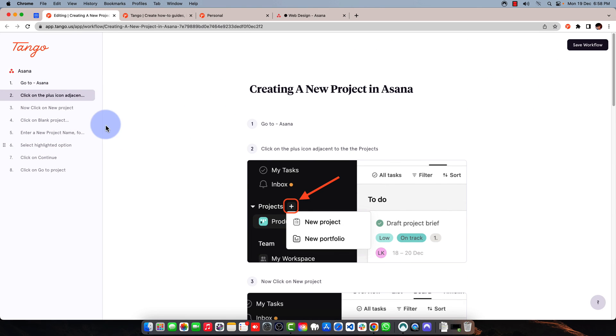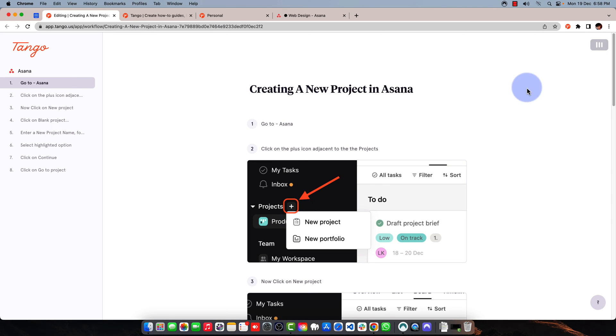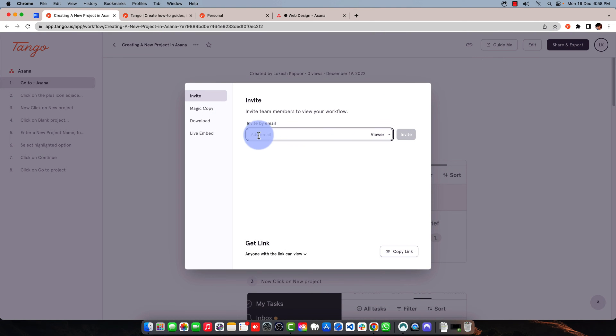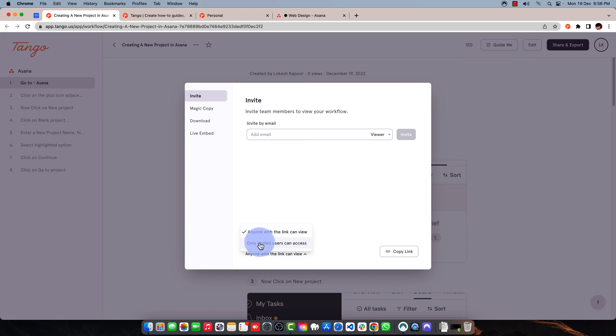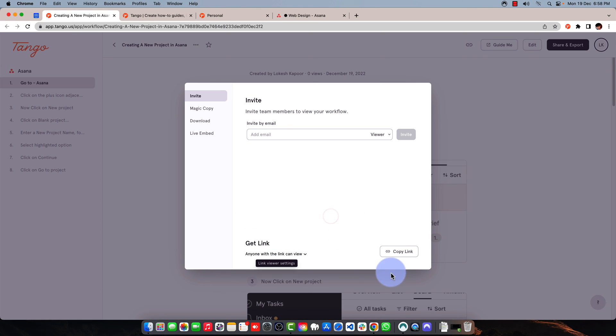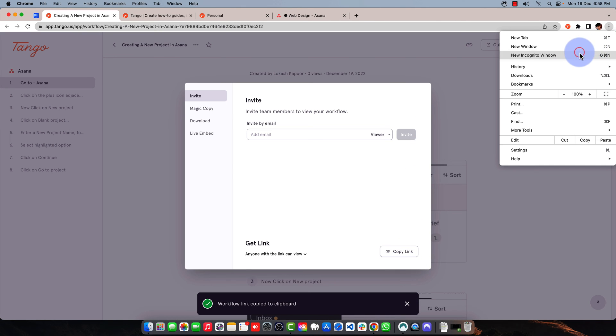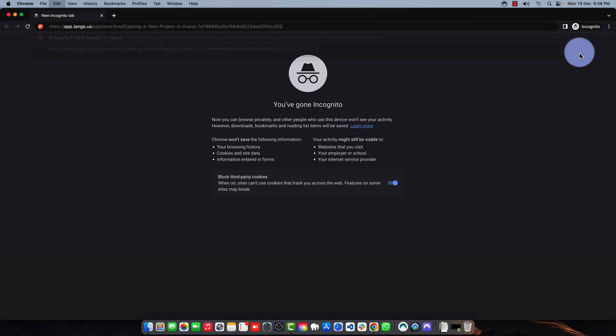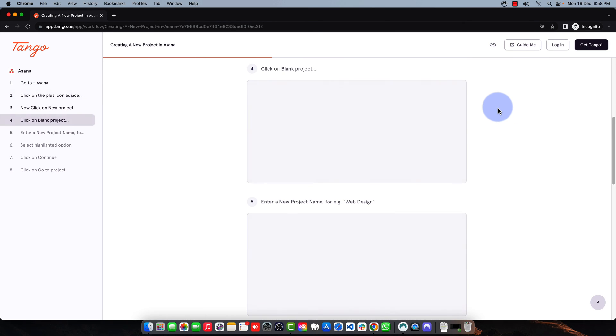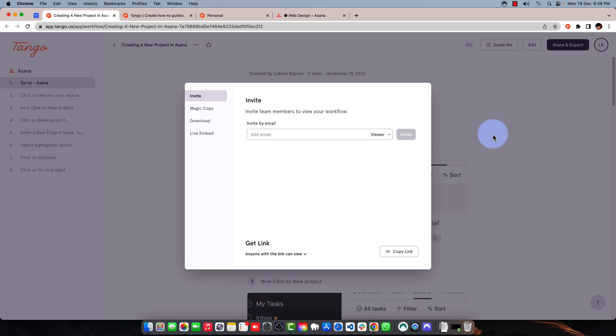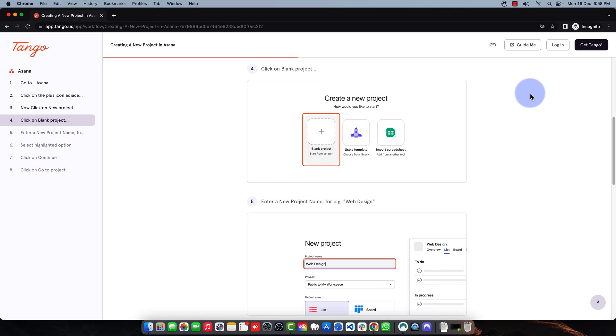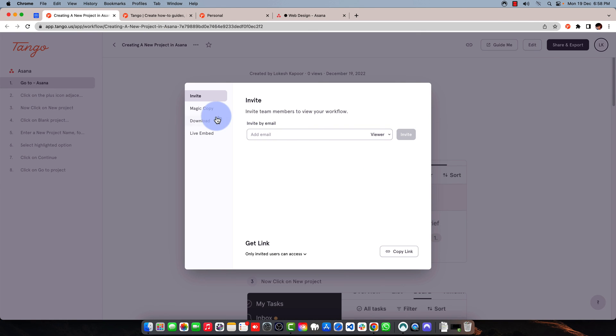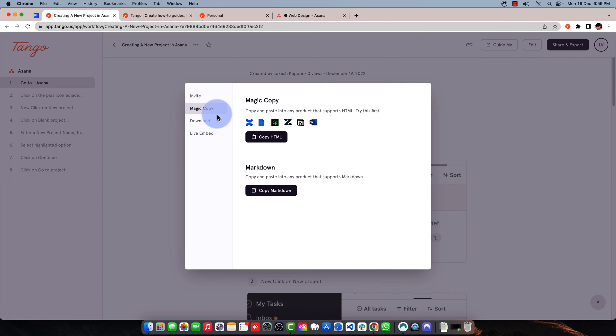When you're ready, you can save the workflow. Now you can click on the share button. You can share the workflow with your team members through an invitation via email, and you can make this invitation accessible only by users who are invited, not anyone. If you click anyone, then when you copy this link and go to incognito and paste it, you'll be able to see it. But if you make it only invited users, when you reload, you cannot see it because you're not invited.